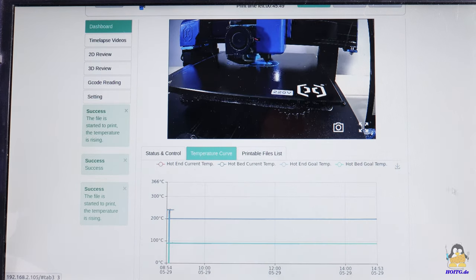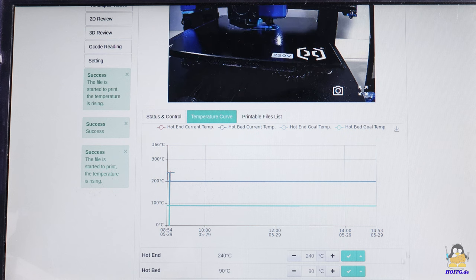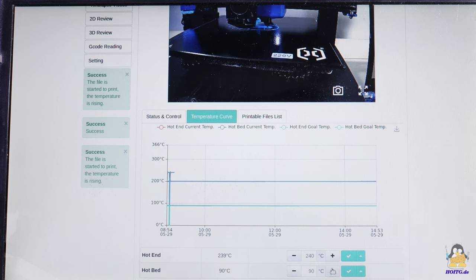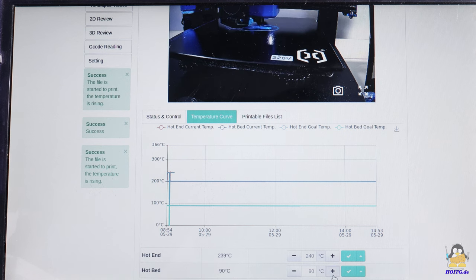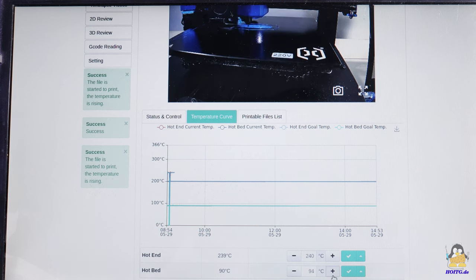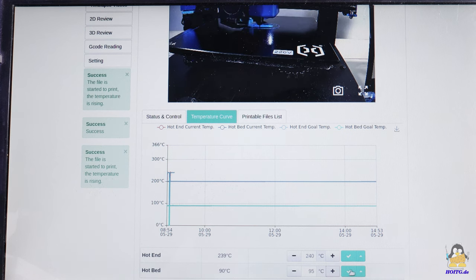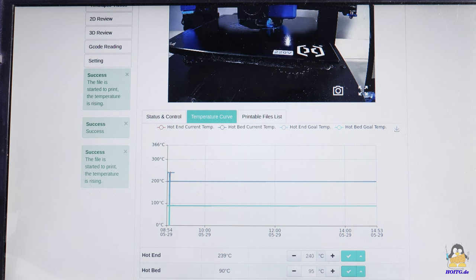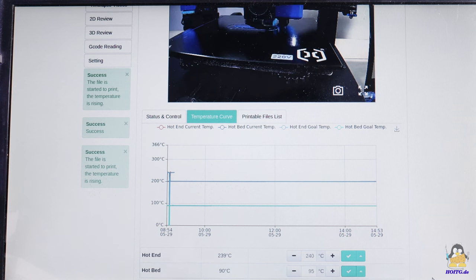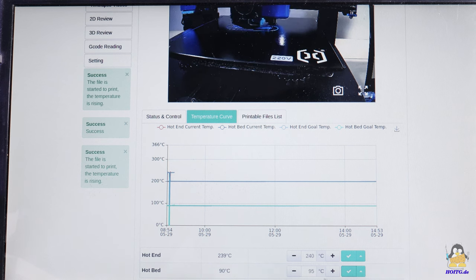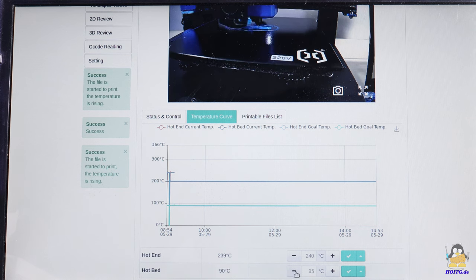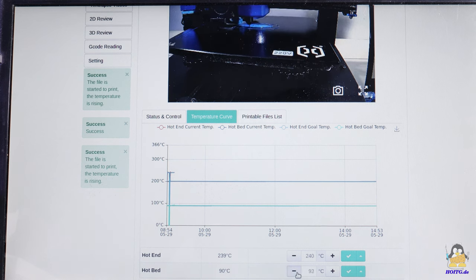Even tuning some parameters is possible via remote control. For example, the temperature of the print bed or hotend can be readjusted, or the power of the part cooling fan can be set.